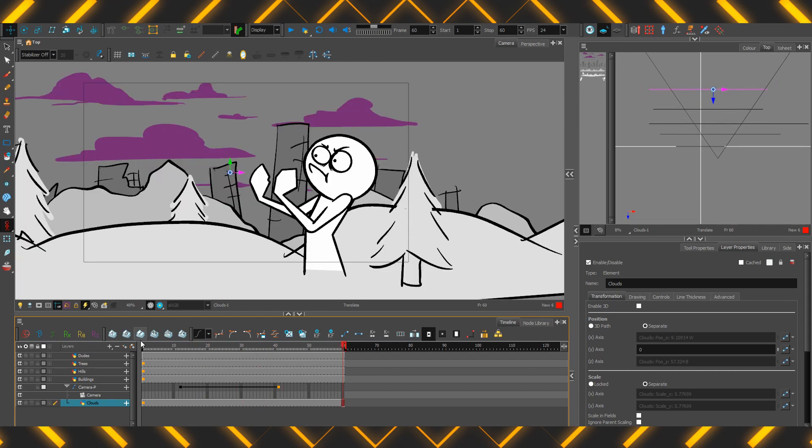3D parallax, give it a go. Working files for this video and all other on Onion Skin, available to patrons. Have a poke around my stuff for a whole lot more on Harmony and animation in general. Take care.